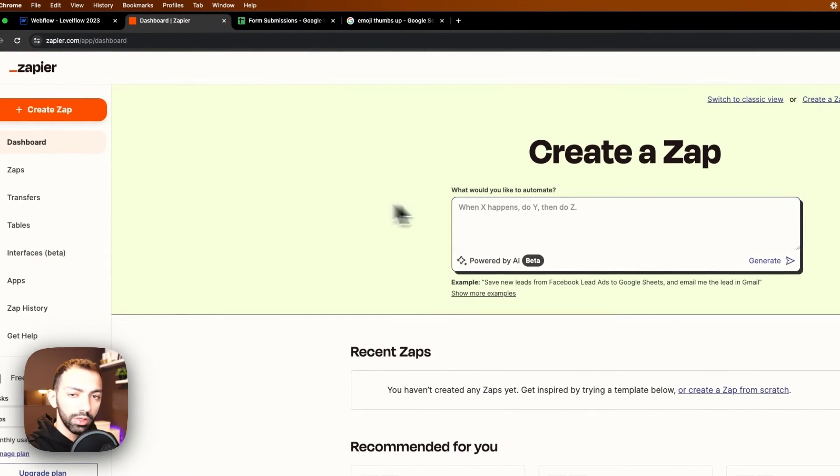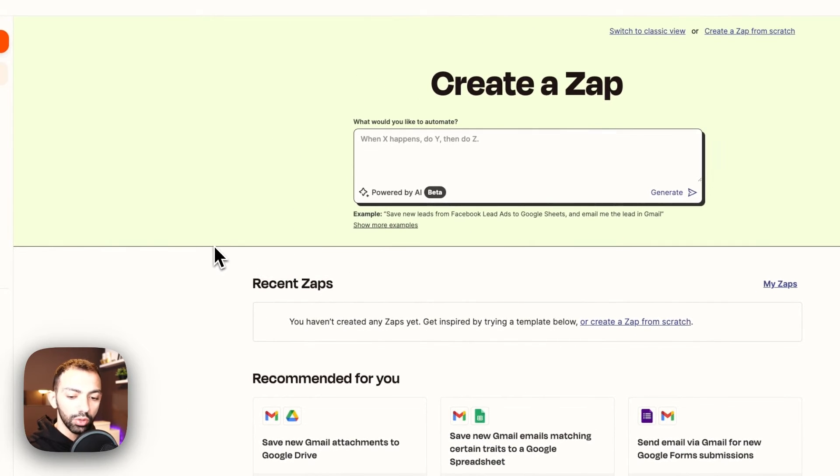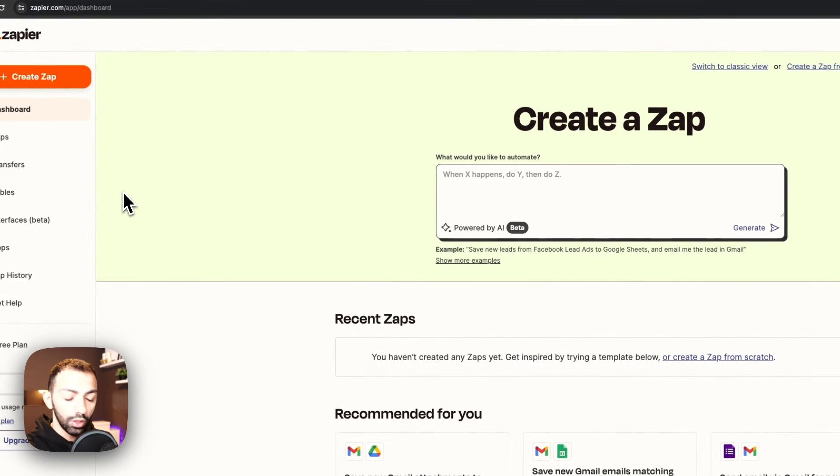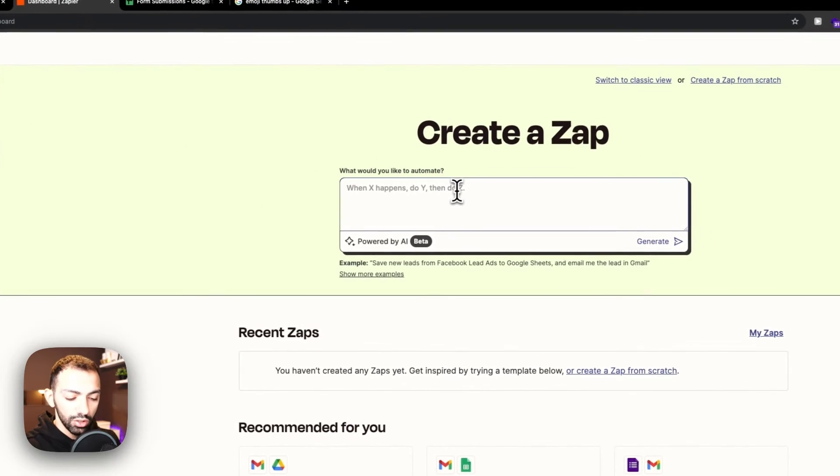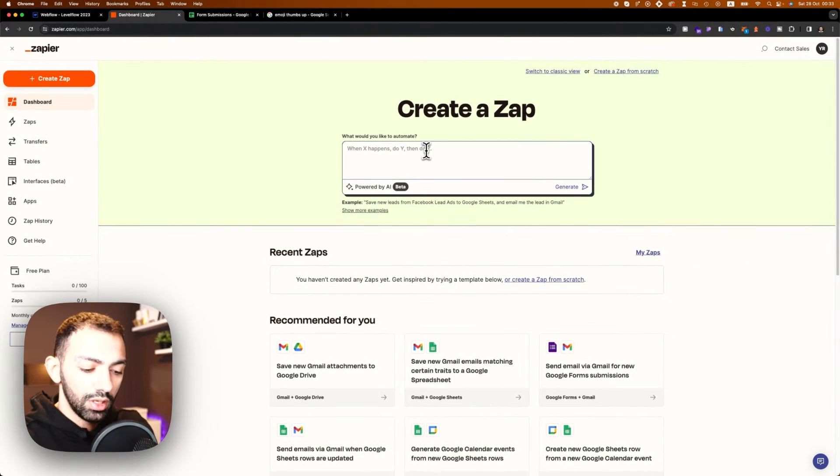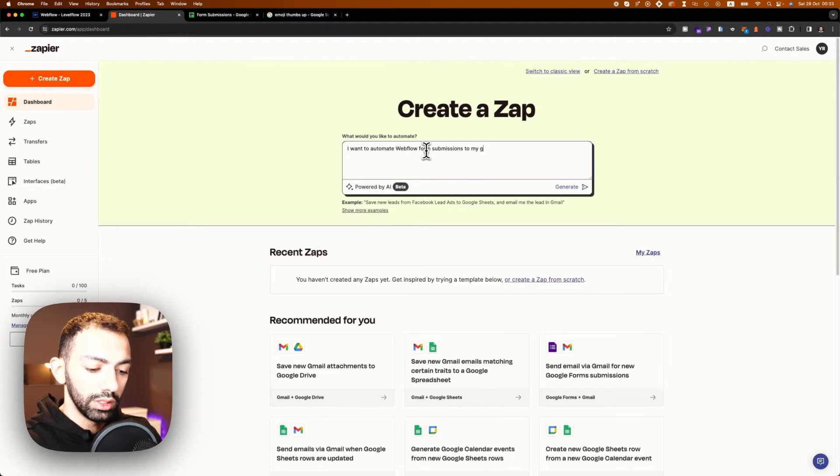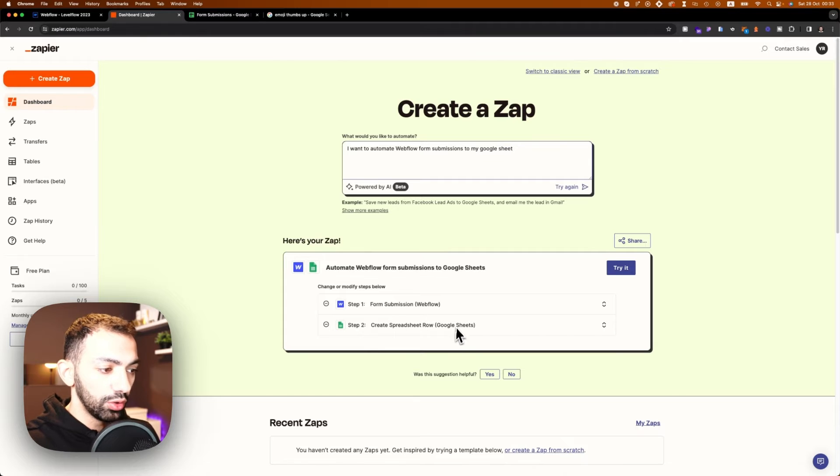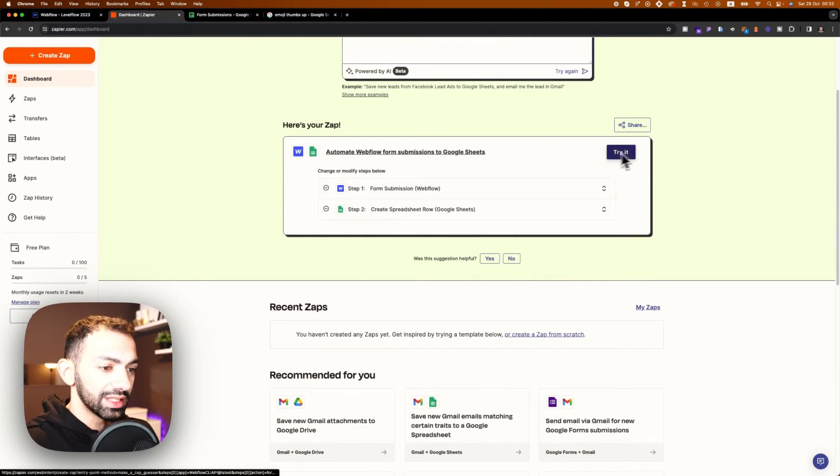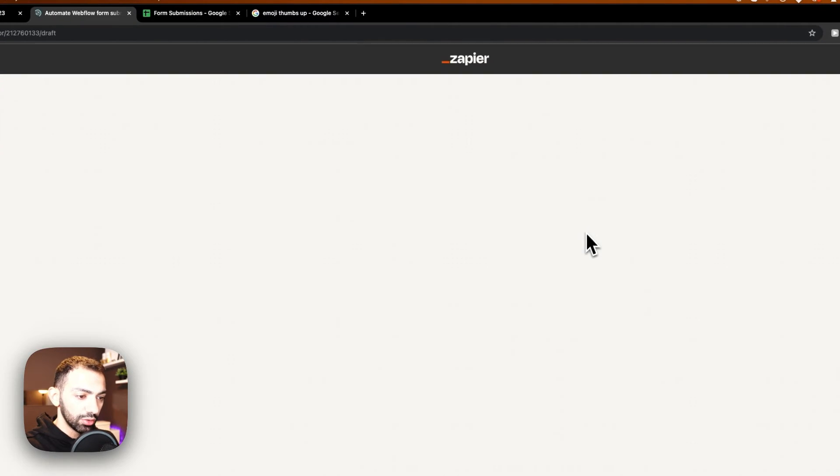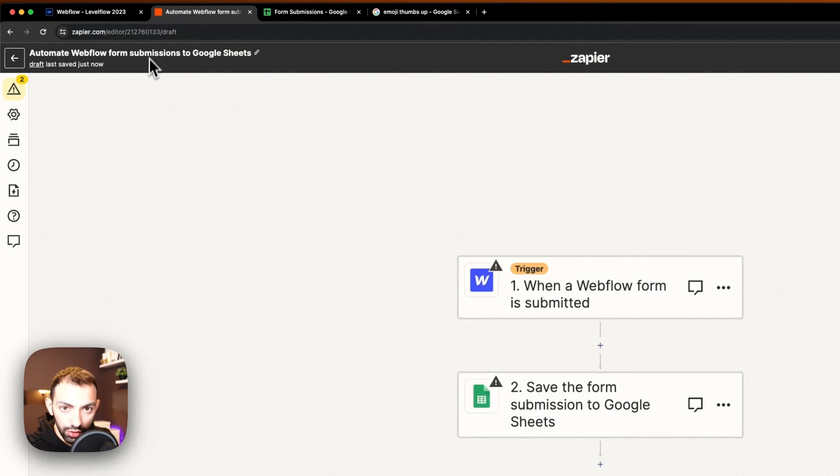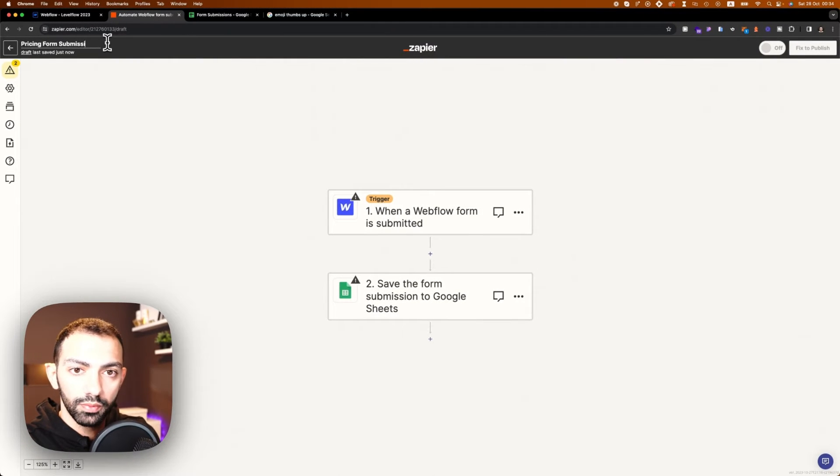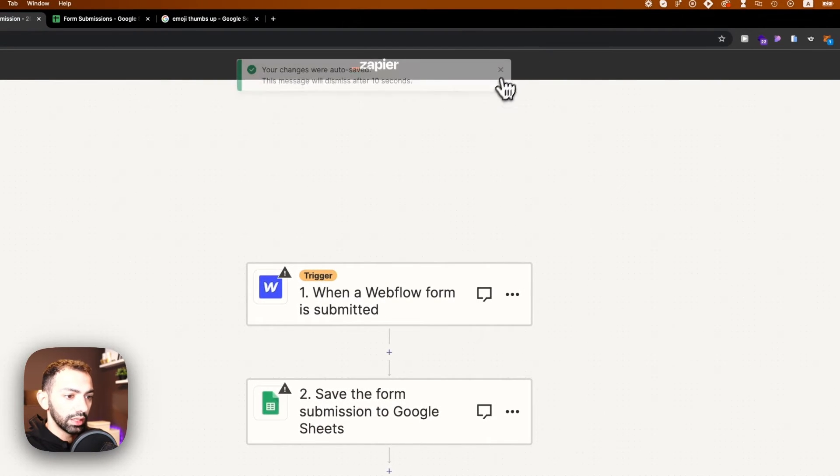This one will be company name, not necessarily required. This one will be industry. Budget is required. This one will be service also required. And then this one will be message pricing, not required. Let's fix this grid. So now that we have this done. Let's go to Zapier. If you're not familiar with Zapier, Zapier is an automation tool, super easy to use, super simple. You just create an account, it's free. Now you have some AI power prompts that you can use. So for example, let's try this out. I want to automate workflow form submissions to my Google sheet.